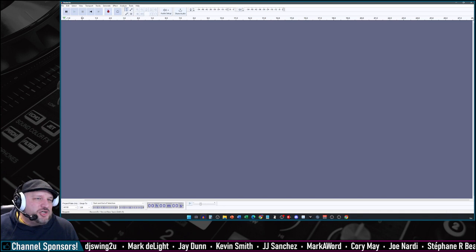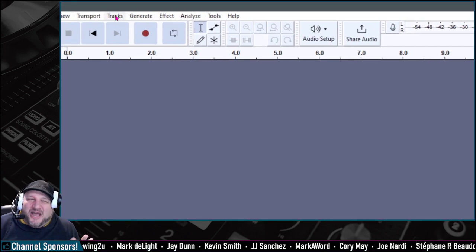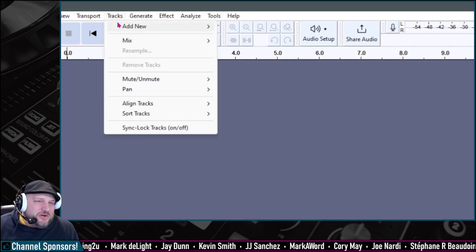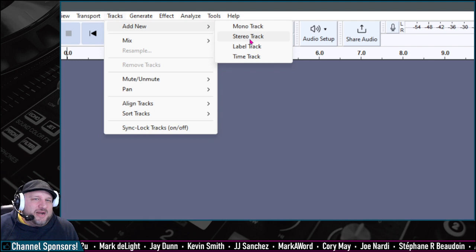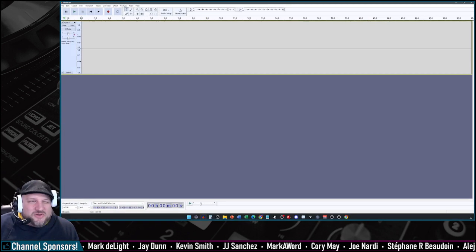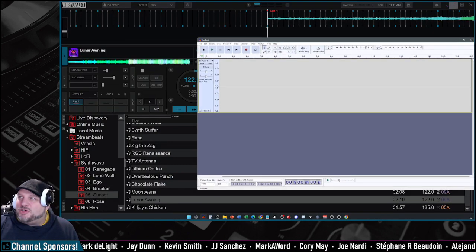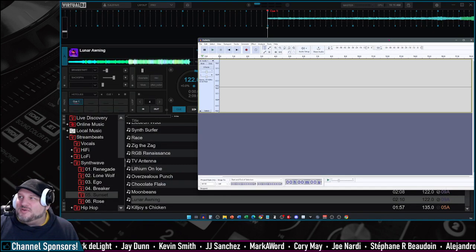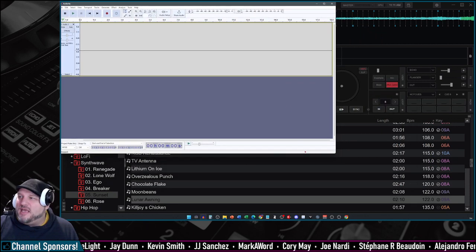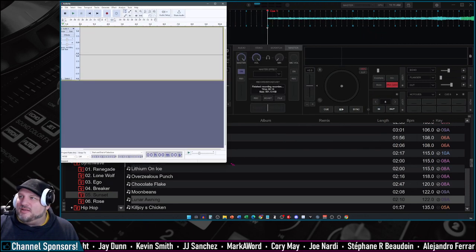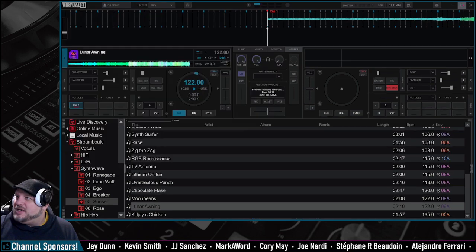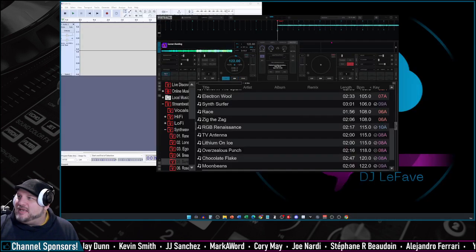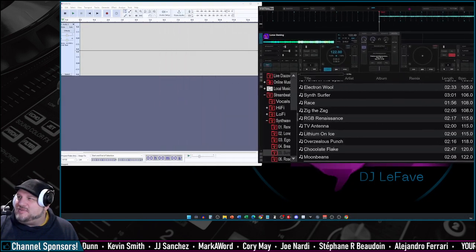So now let's add a track. You don't necessarily have to do this, but we're going to do this anyway. We're going to add new. We're going to add a stereo track, and now it's all set to go. I'm going to shrink this one over to the left so you can see how this works. And we're going to shrink it over to the right for Virtual DJ, just so we can get both in the same screen at the same time.